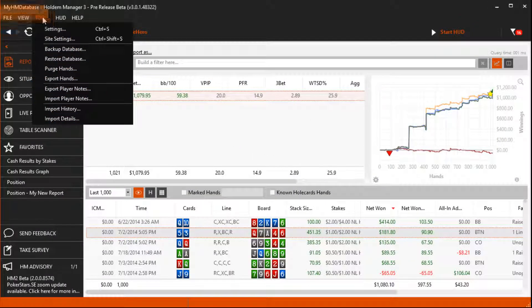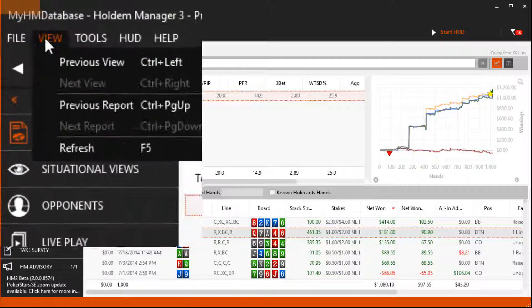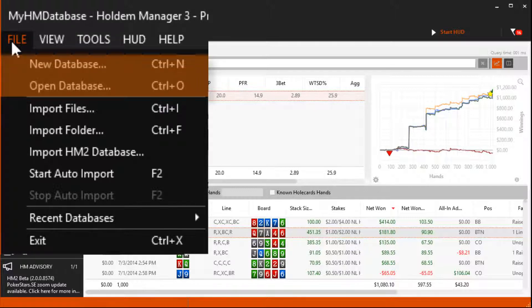Your current database file name is here. Under the file menu, create a new database or switch between databases by using the new database and open database options. For most users there's no need to create or switch between databases.